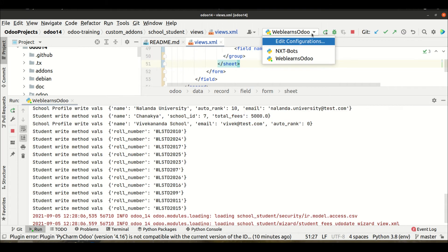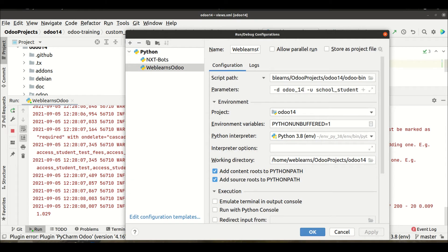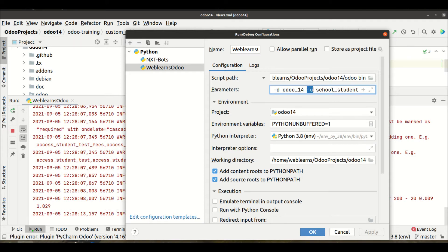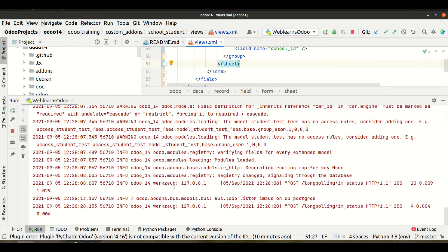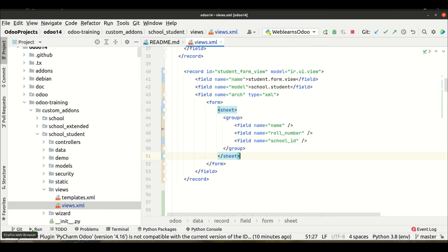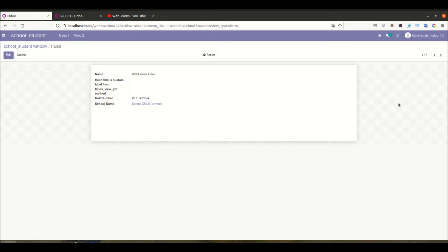Now I'm restarting the service and upgrading the module. I already configured this in PyCharm so it will automatically manage itself — I don't need to go to the terminal every time. The module is now upgraded. Going to the browser and refreshing the page — you can see the left and right hand sides now have some space, and the fields are displayed inside a square box. This is the effect of the sheet tag.